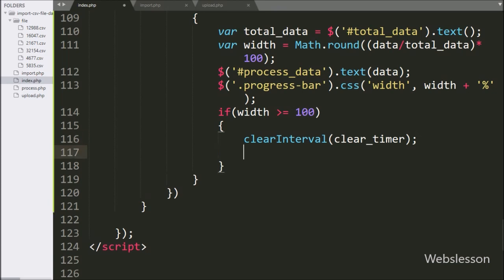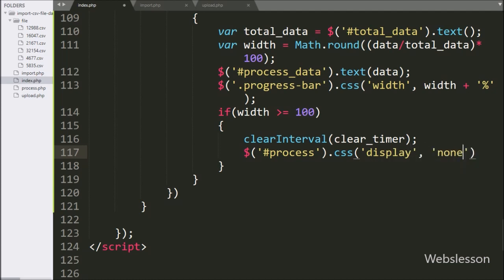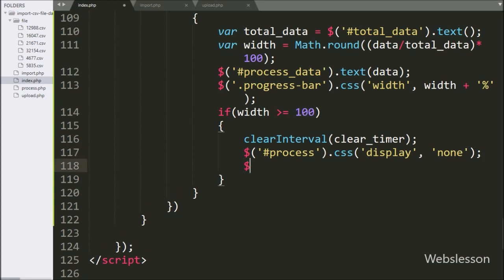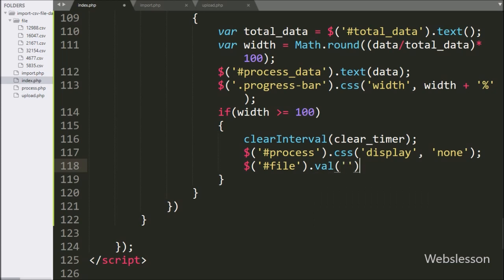To remove the progress bar from the web page, here we have write dollar with division tag class process, with CSS method, and under this we have set the display property with none value — it will hide the progress bar from the web page. Similarly, we want to clear the file tag value, so here we have write dollar with input file tag ID with value method with blank value — it will clear the file tag field.